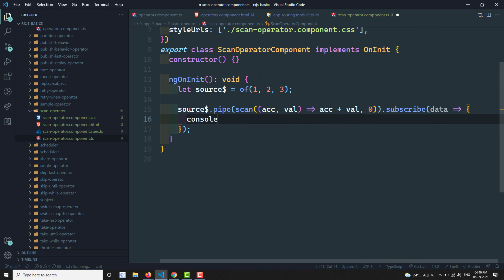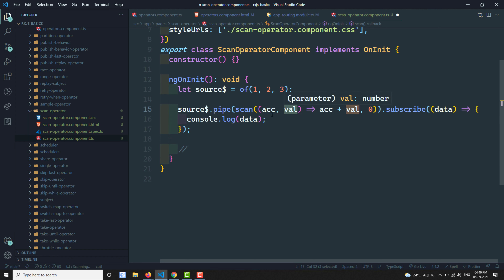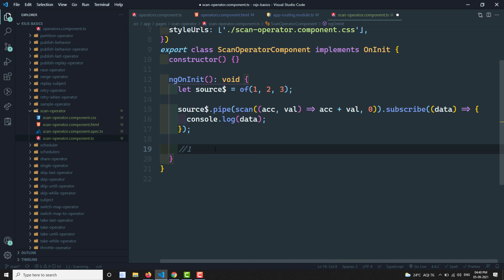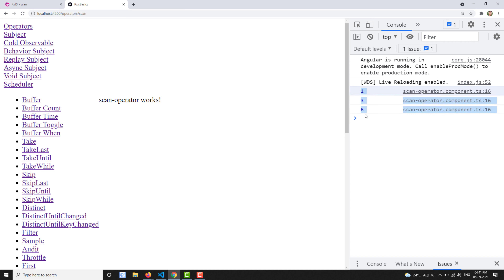The expected output: first time 1 is passed, accumulator is 0, so 0 plus 1 equals 1. The first output will be 1. The accumulator updates to 1. When 2 comes, 1 plus 2 equals 3. When 3 comes, 3 plus 3 equals 6. So the expected output should be 1, 3, 6. Let's go to the operators and to the scan — and here we can see 1, 3, 6.